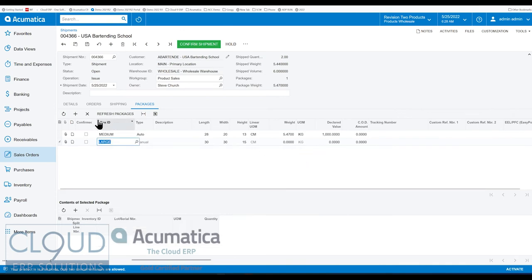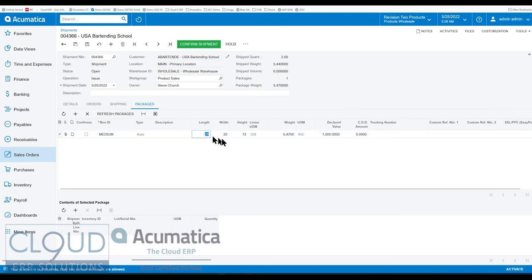But now, if we remove this item, you have the ability to change your length, width, and height.